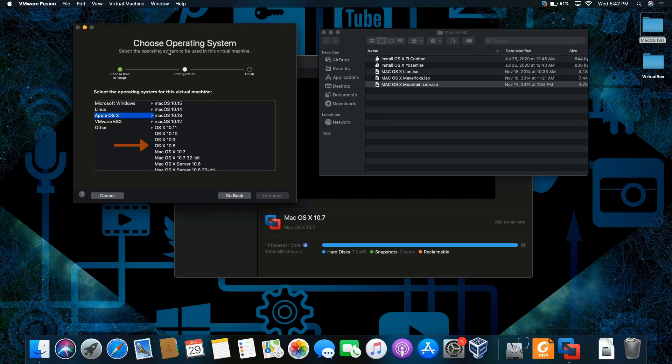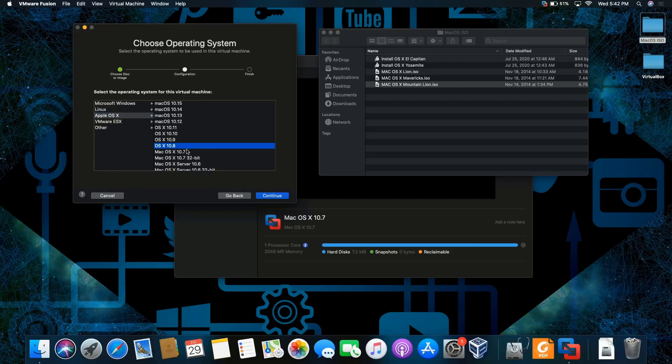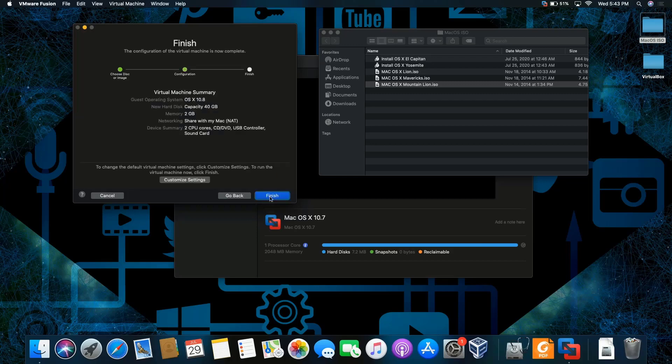It's version 10.8. The one before it is Lion, right, and the one after this one is Mavericks. These are the default settings that it's saying it's going to be configured as. I like it, that's about right.